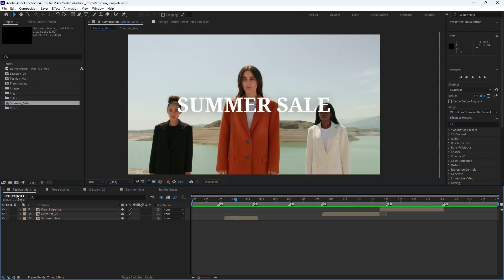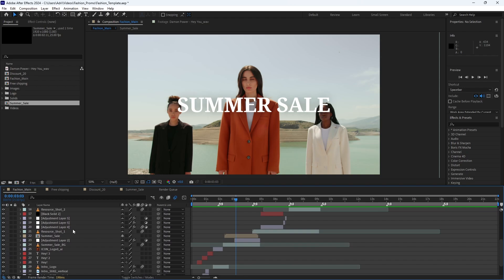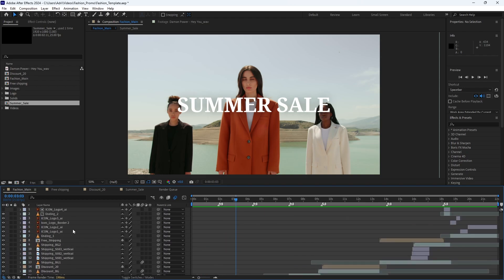In our After Effects project, we have a main composition and several pre-compositions. To manage the elements to be easily changed, we have hidden the rest of the layers. While this isn't necessary, it helps prevent mistakes.